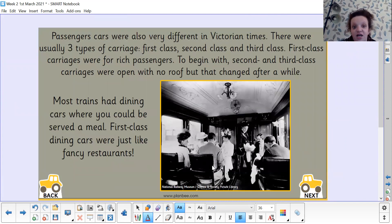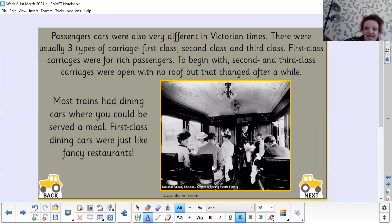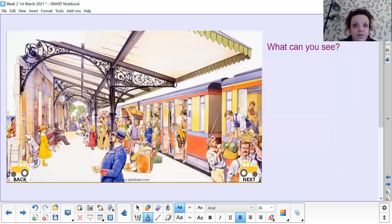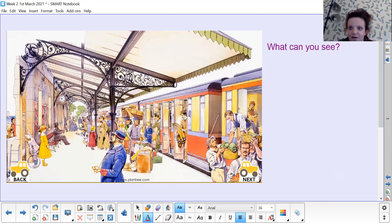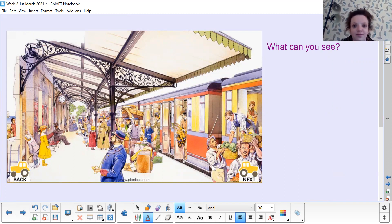First class dining cars were just like fancy restaurants. Meanwhile in second and third class they didn't even have a roof. Look at this train — write down on your list things you can see which are different compared to today. And they'd be served really beautiful meals — not like a packet of crisps and a sandwich now; they'd be served really delicious home-cooked meals.